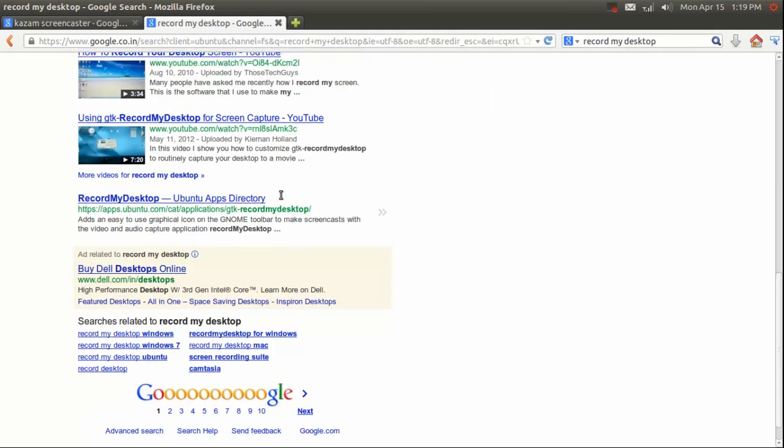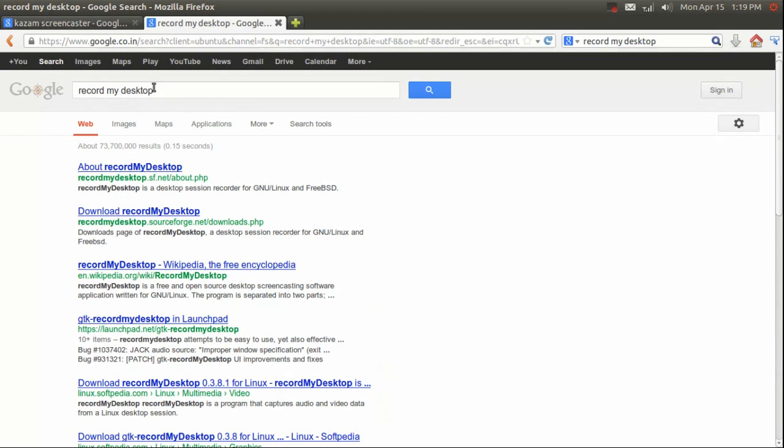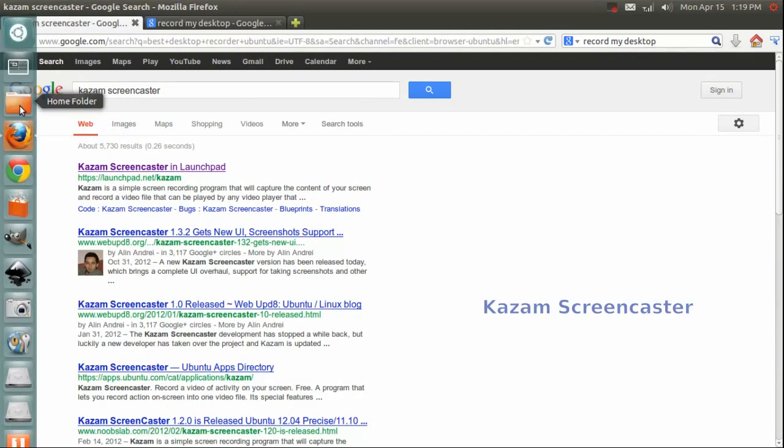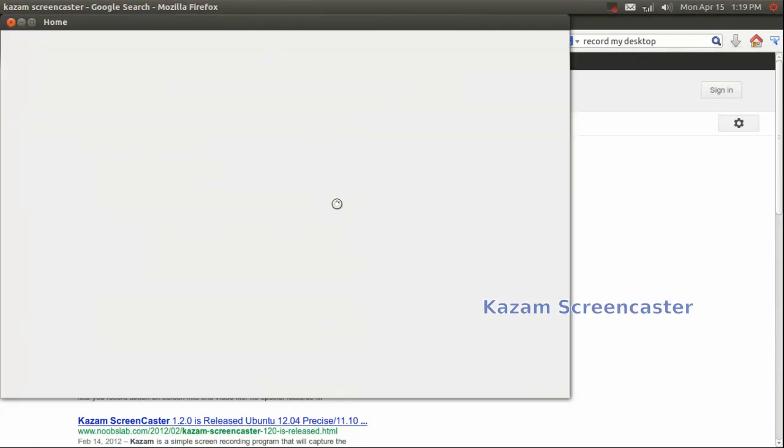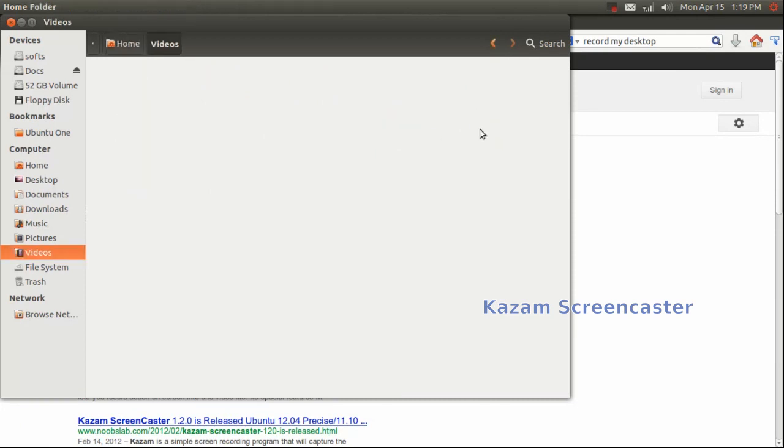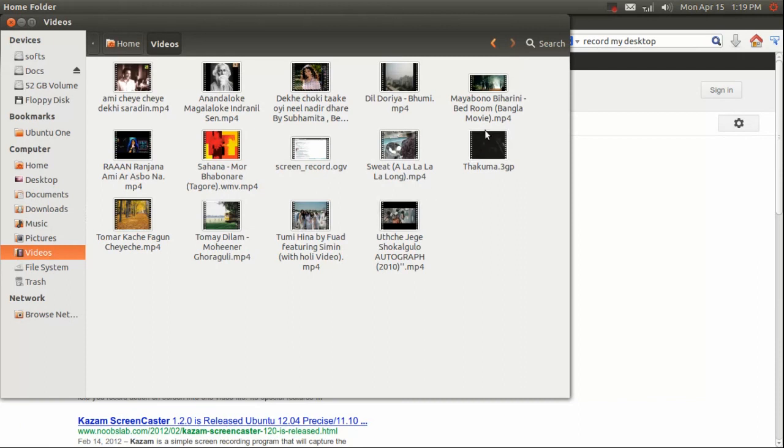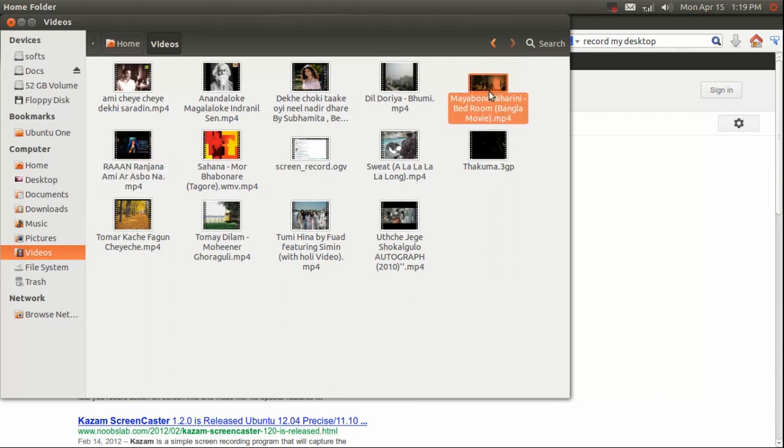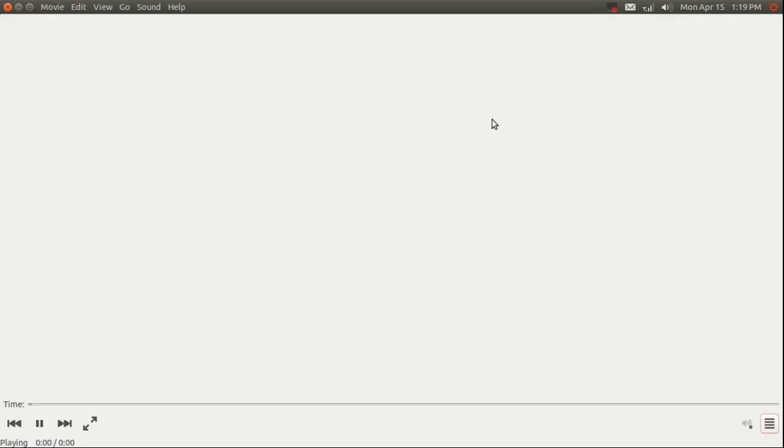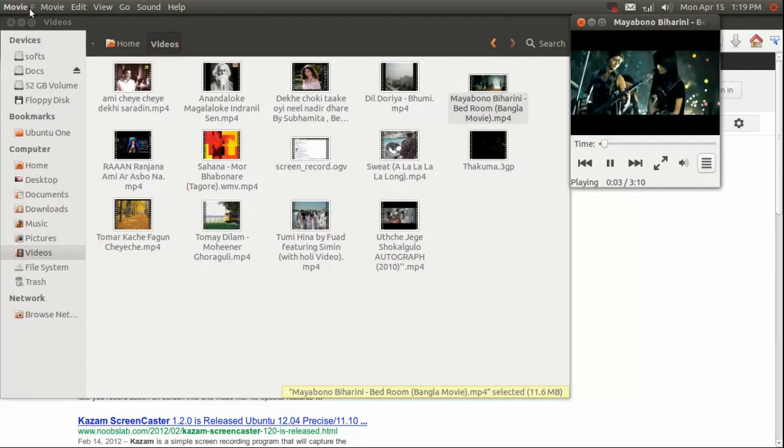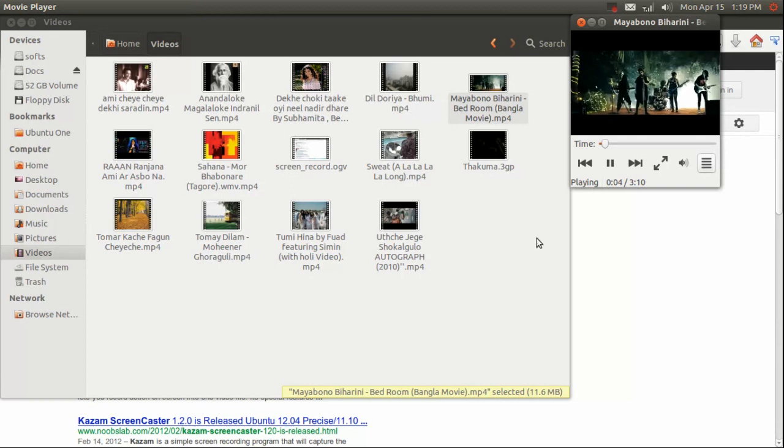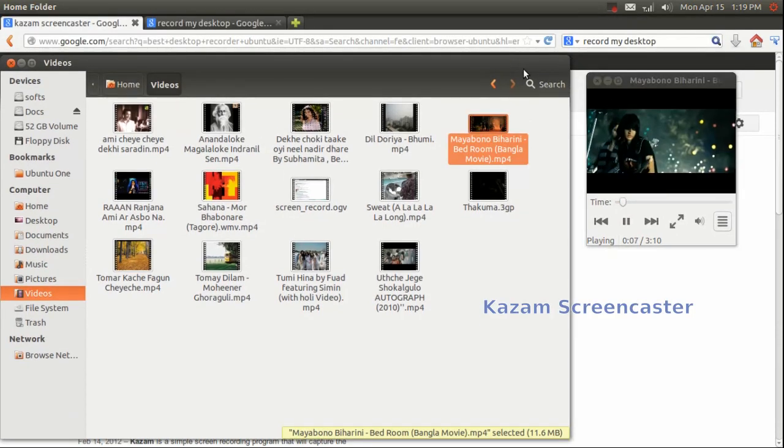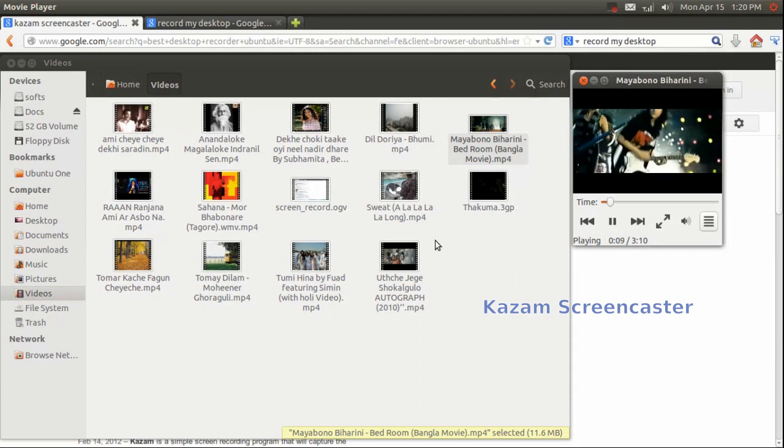The first four or five reviewers gave it only one star, so I was confused with Kazam's reviews. Because in Google it is listed among the best screen recorders, but in Ubuntu Software Center it doesn't have good reviews and the reviewers just gave them one stars.